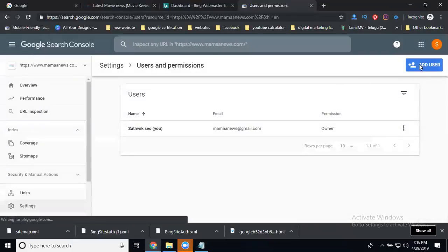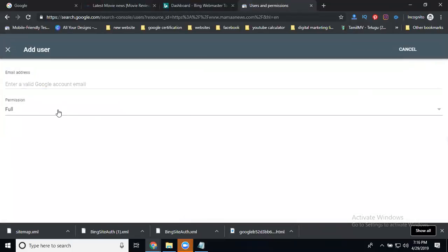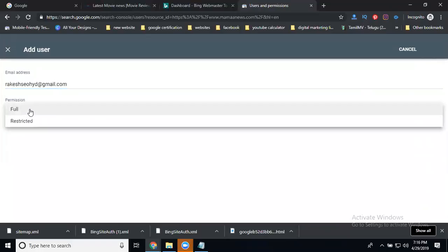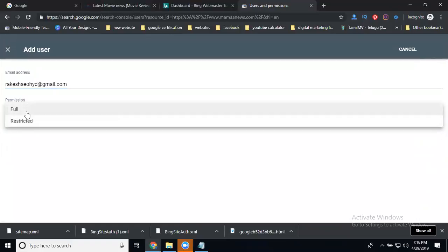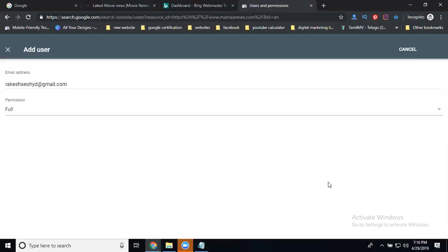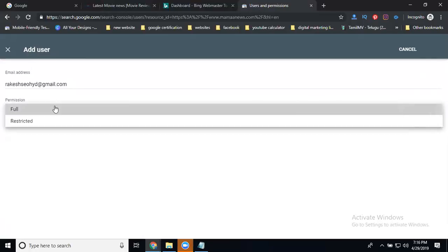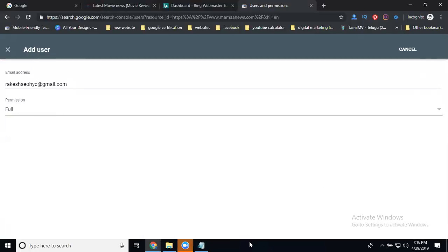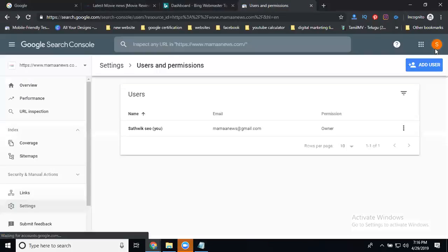Add the user. You can give access with two options: Full and Limited permission, which is restricted. I'm going to give access by Full. Click for this, then find this user and add user. Click for Add.